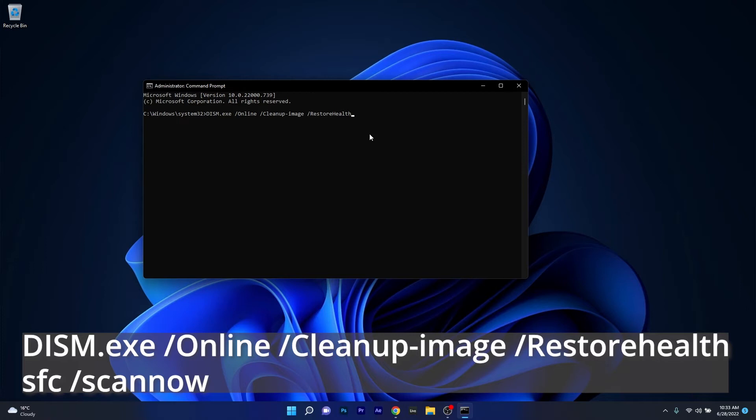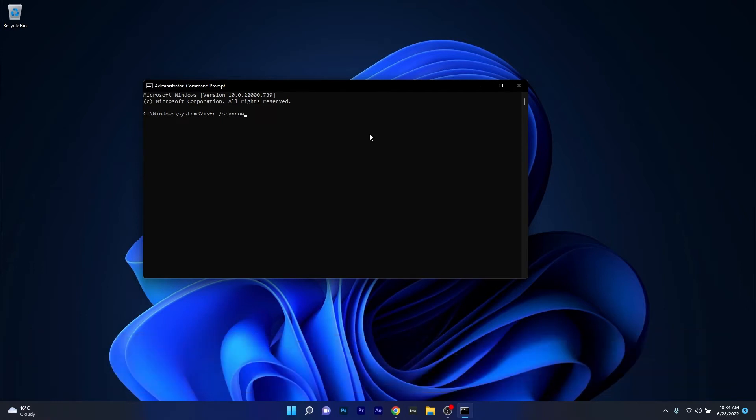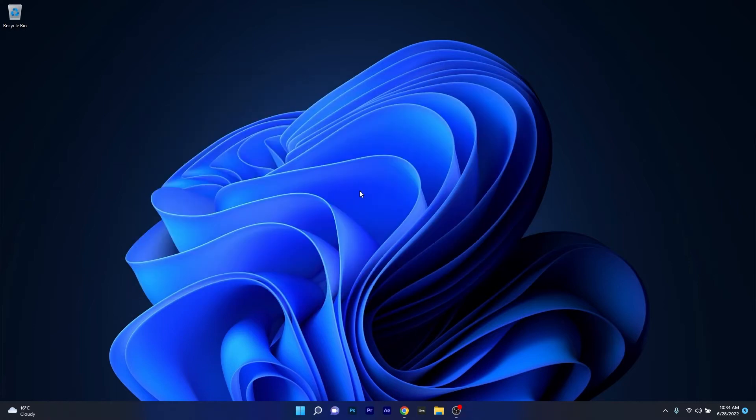Next, you have to copy-paste or type in the following command and then again press enter. Now all you have to do is simply wait for the system file checker scan to reach the 100% mark and display its outcome. Make sure to not lose any patience. Wait until this is finished, then you can restart your computer and check if the problem still persists.